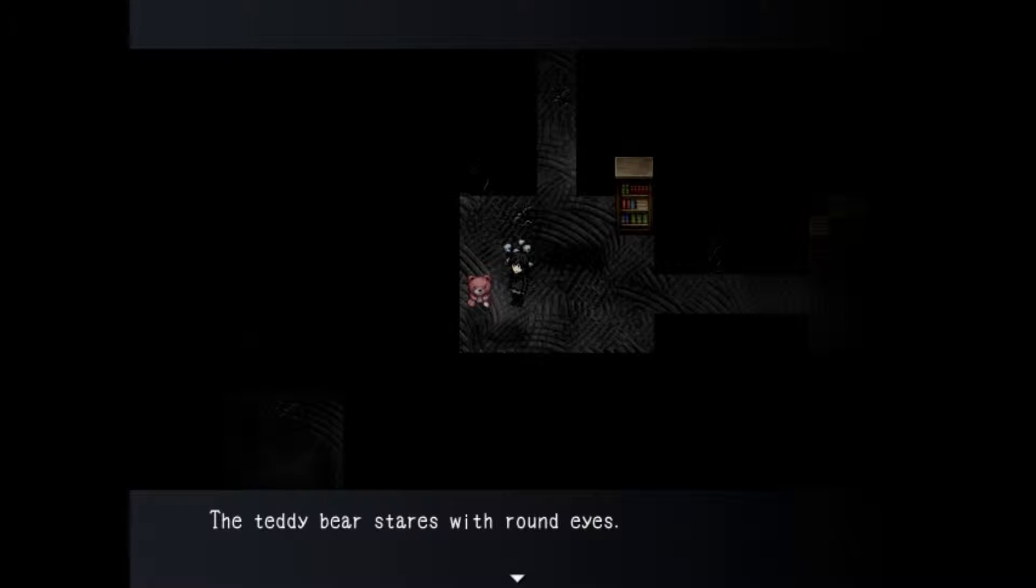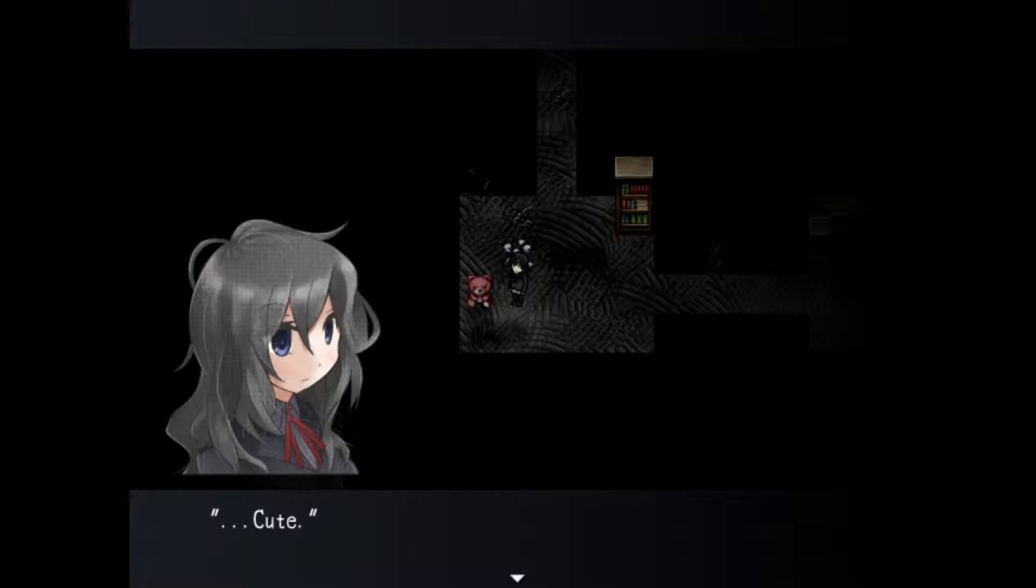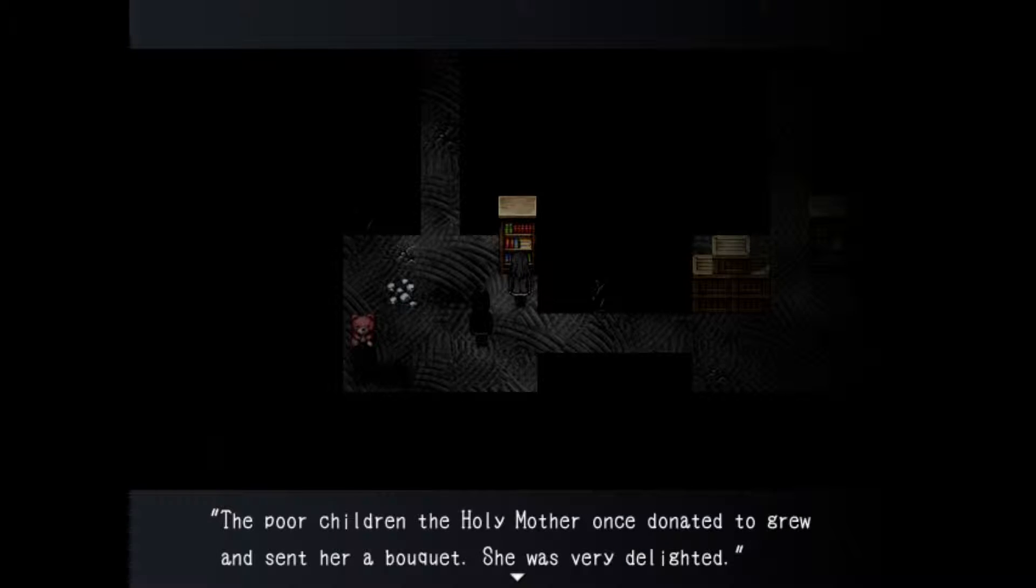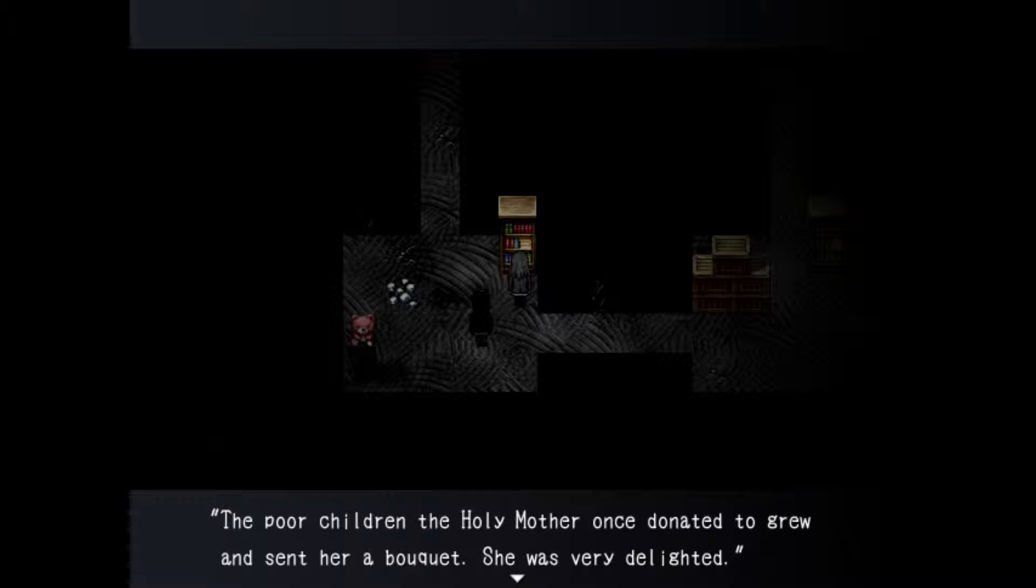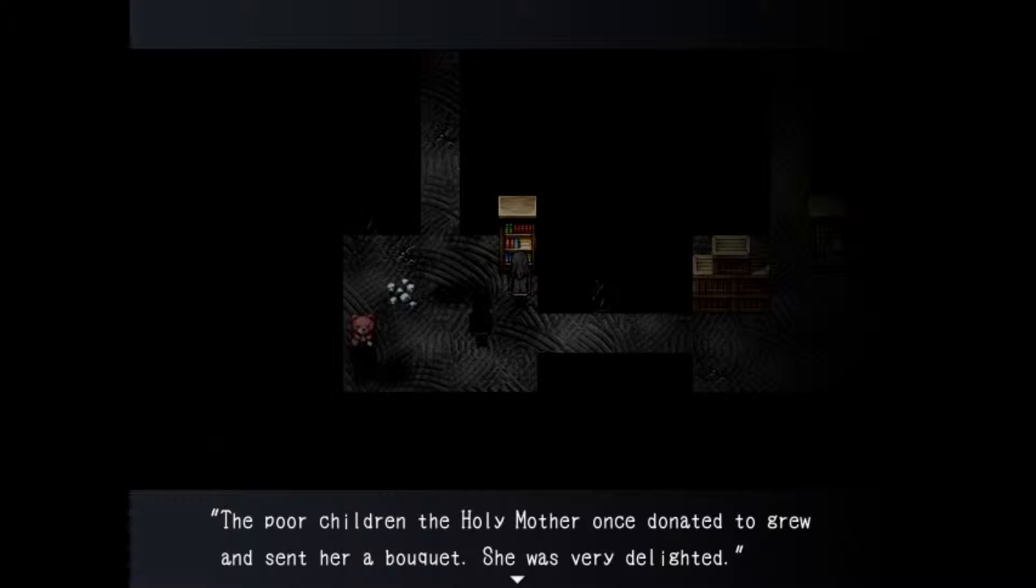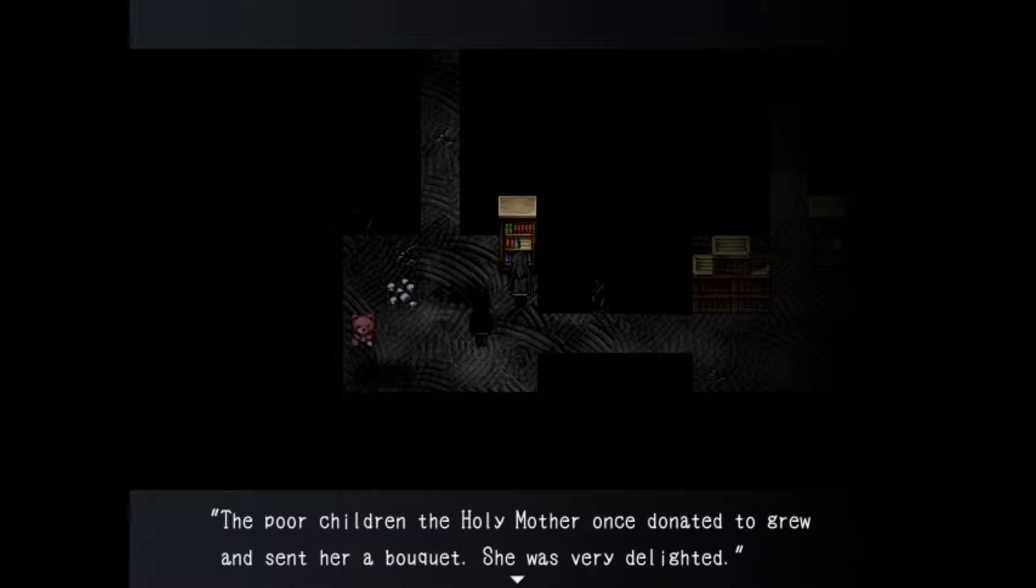The holy mother was born on September 5th it was a very joyous day. There's a teddy bear here, stairs with round eyes cute. Oh boy oh boy he sees me and I'm reading. The poor children of the holy mother once donated grew and sent her a bouquet she was very delighted. Oh man now I'm dead I knew it.